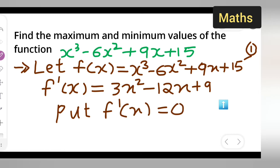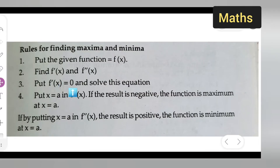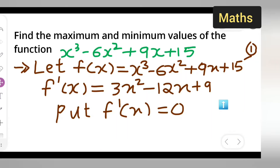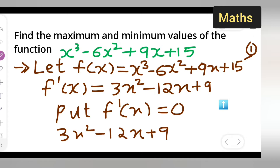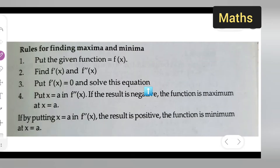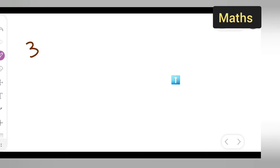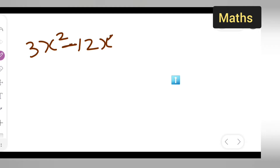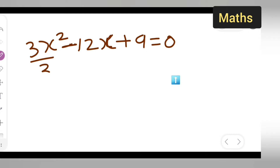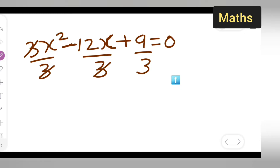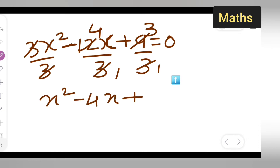As per the rule, put f'(x) = 0 and solve the equation. So we write 3x² - 12x + 9 = 0. Dividing throughout by 3, we get x² - 4x + 3 = 0.